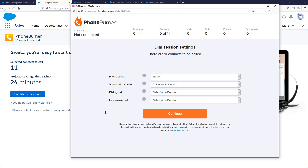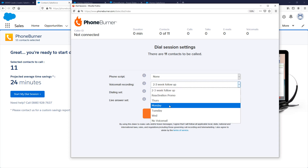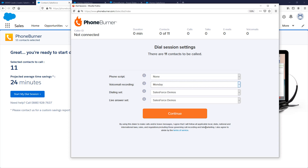One of the powerful aspects of PhoneBurner is that we allow you to create voicemails that you can instantly drop as you're making phone calls. You can select a voicemail at the start of the dial session. These voicemails can be recorded within your PhoneBurner account or within the PhoneBurner app in Salesforce.